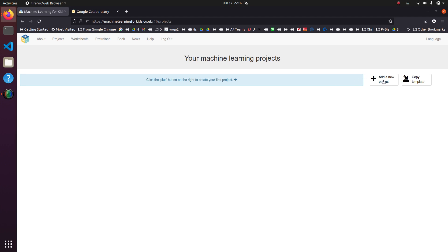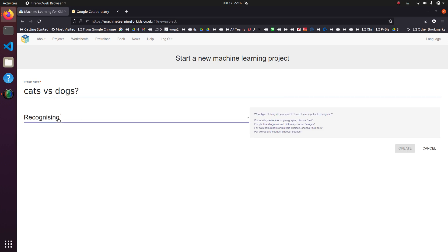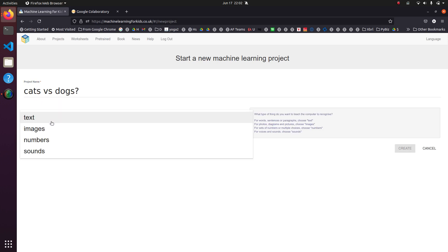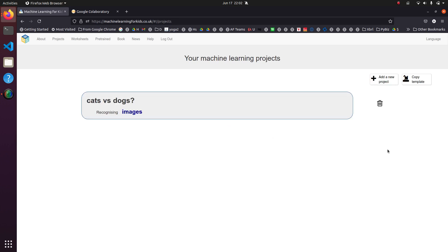So what we're going to do is we're going to add a new project. We are going to call it cats versus dogs. And then we're going to recognize images and create.